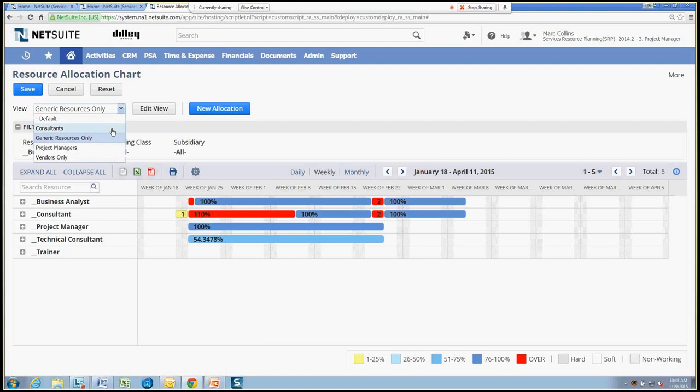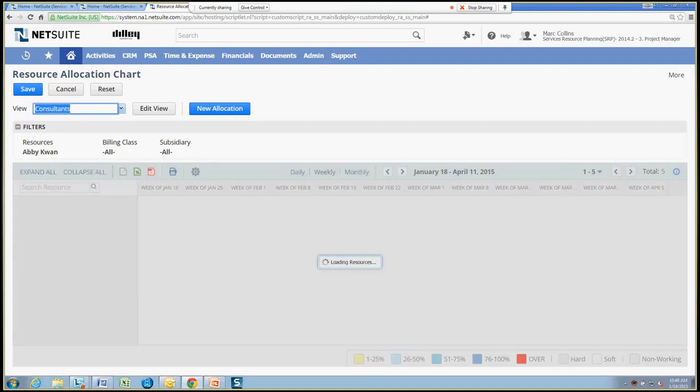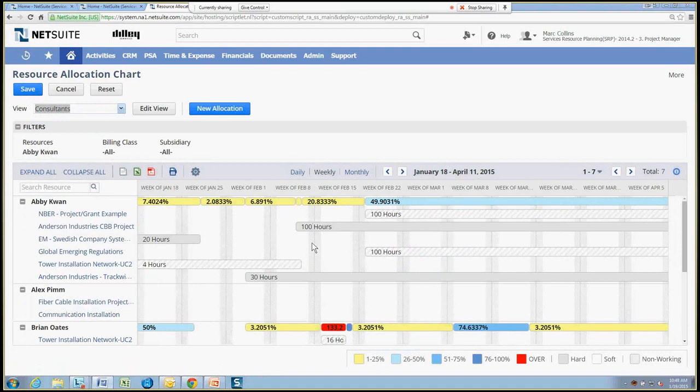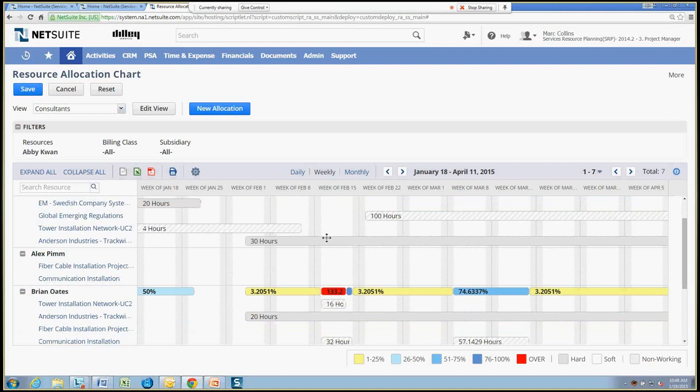Let's look back over to our consultants. And so far we've just been viewing information, but we can go ahead and use the allocation chart very interactively to manage the actual allocations themselves.